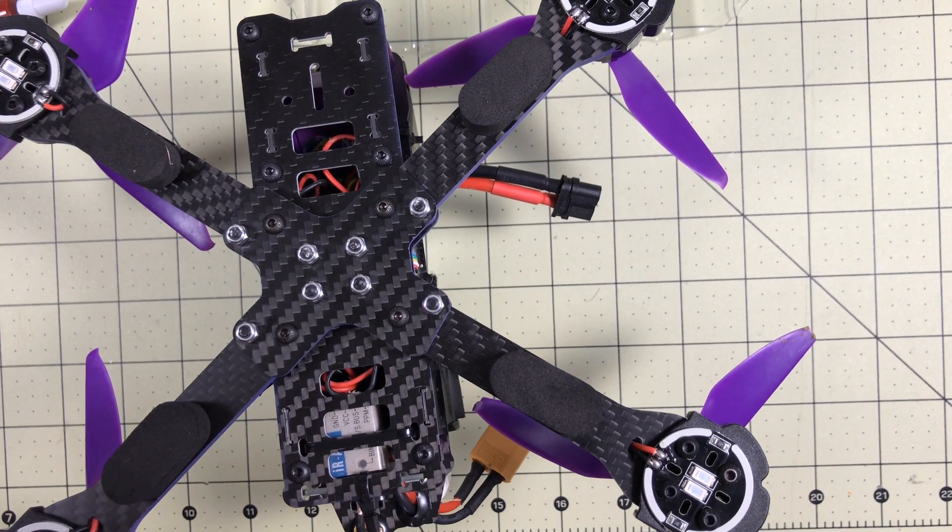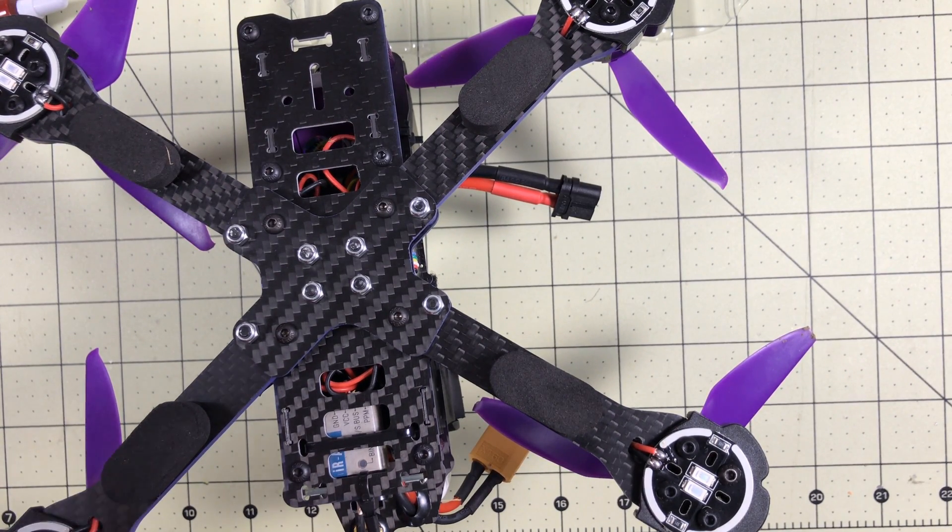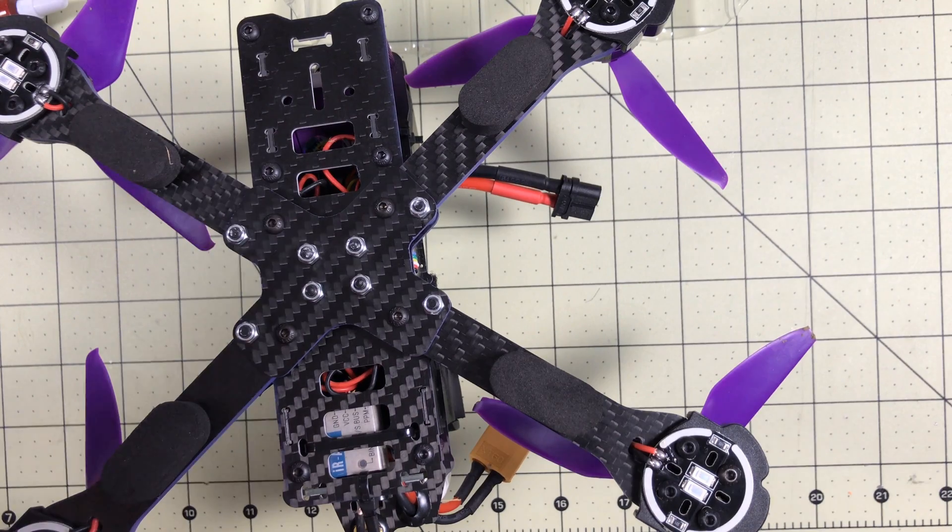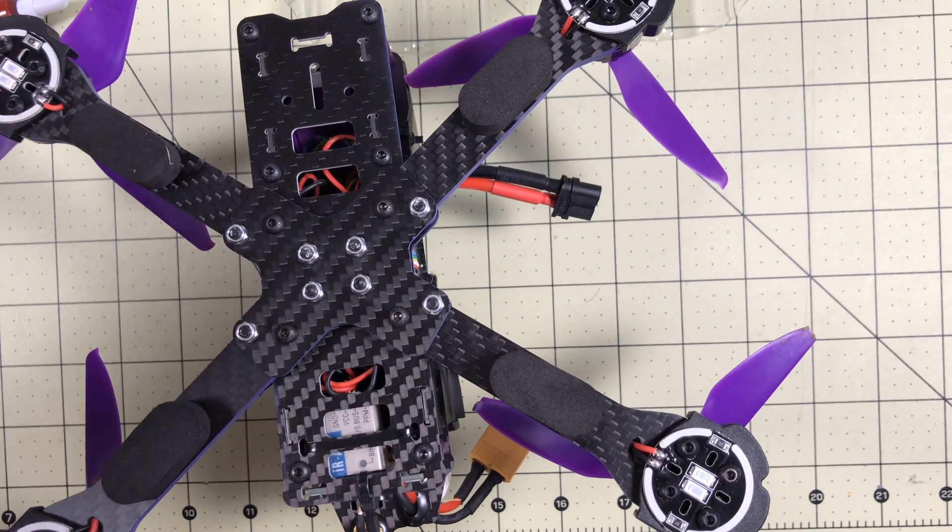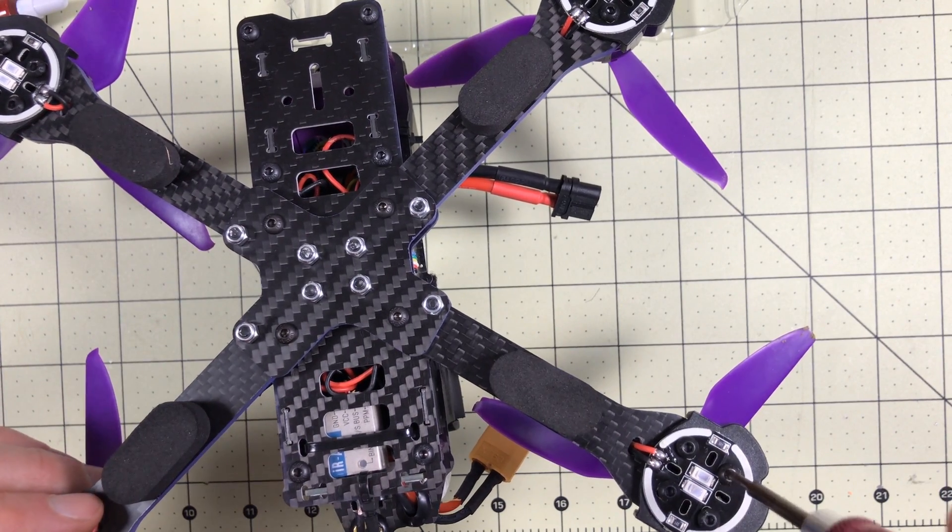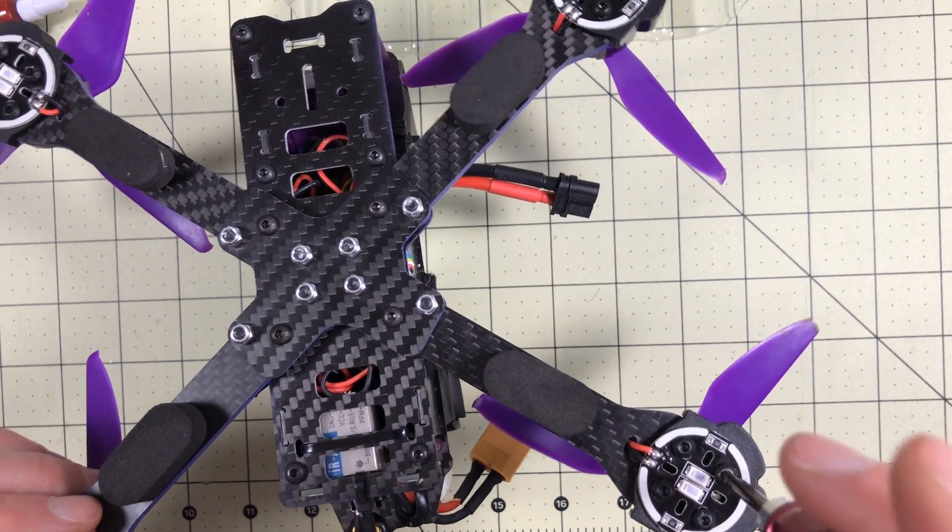Hello drone racers. I'm here today with an Eachine Wizard X220S quick tip. Before you fly this drone, check the screws really, really carefully.